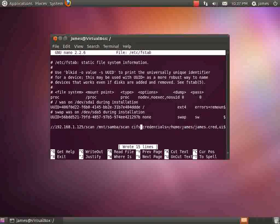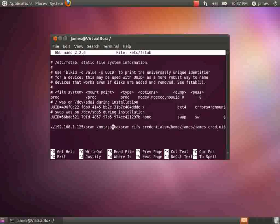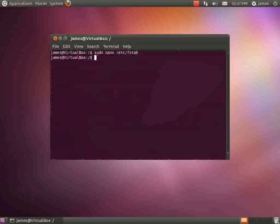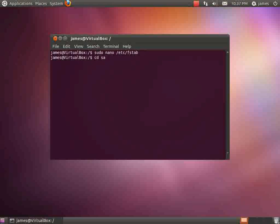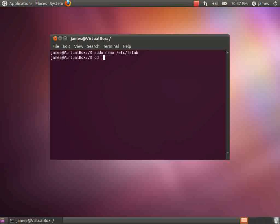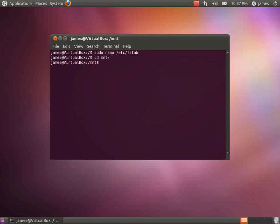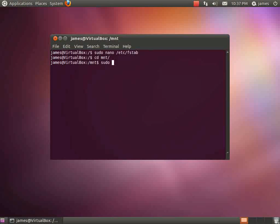Next thing I need to do is I need to create that directory. The MNT directory is already there. I just need to create the Samba and Scan folders. So we'll jump back into the command line and we'll go ahead and create those folders.